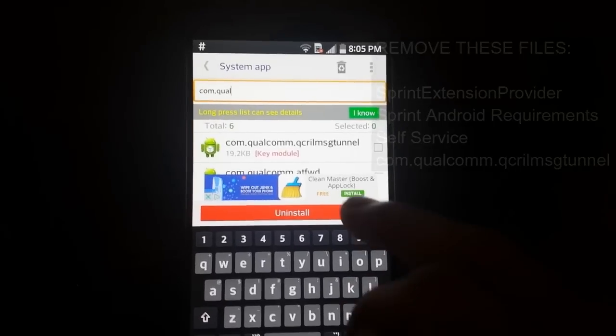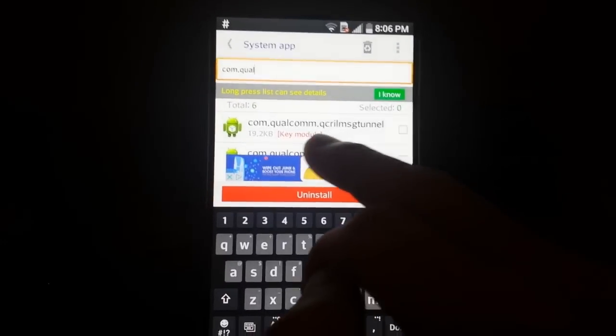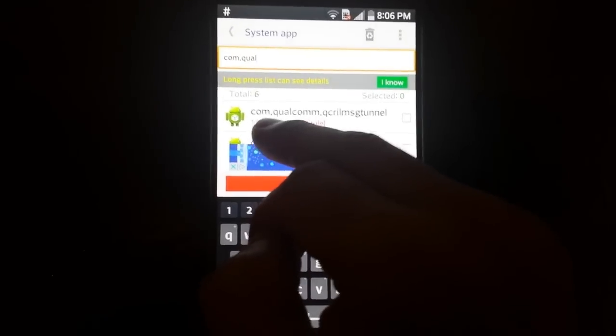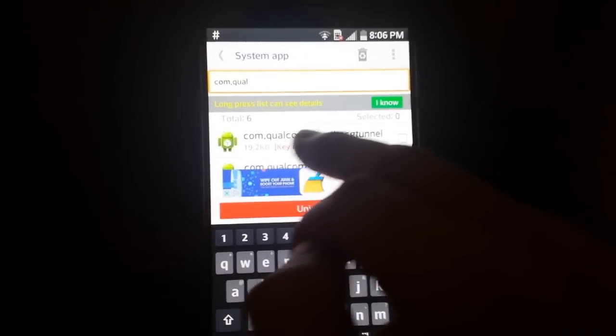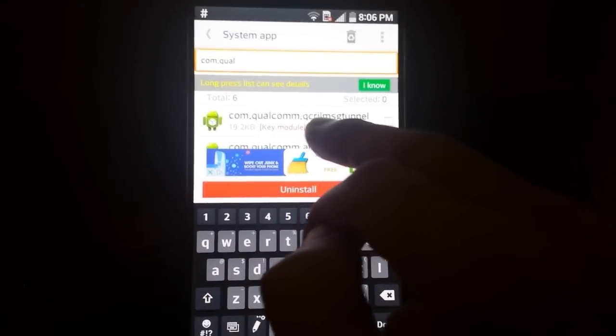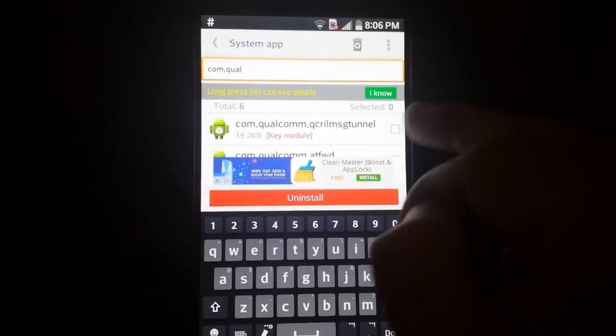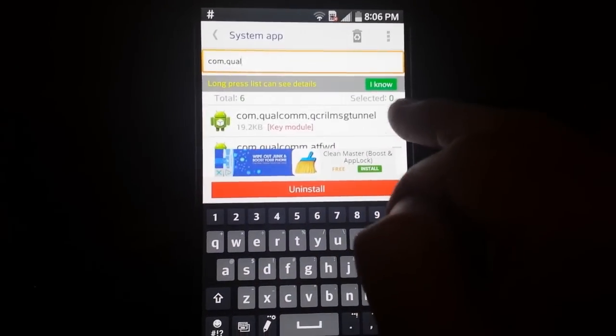So you should find this file system file and remove this one also.